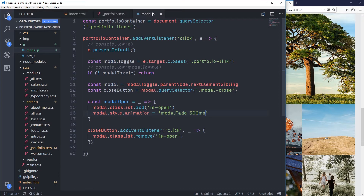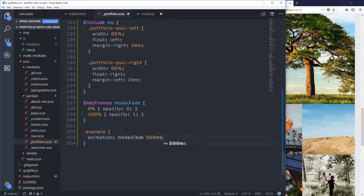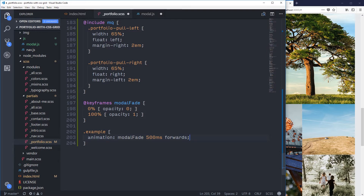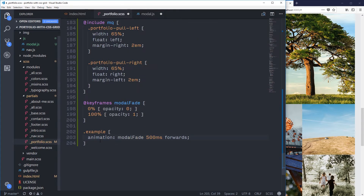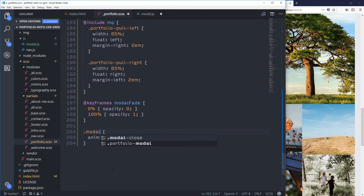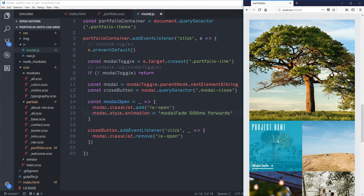The animation style is going to be set to 'modal-fade 500ms forwards'. This is just like writing an animation property in CSS — for example, animation: modal-fade 500ms forwards — except we're applying it as an inline style via JavaScript. When I save that it should fade in when I click on this.